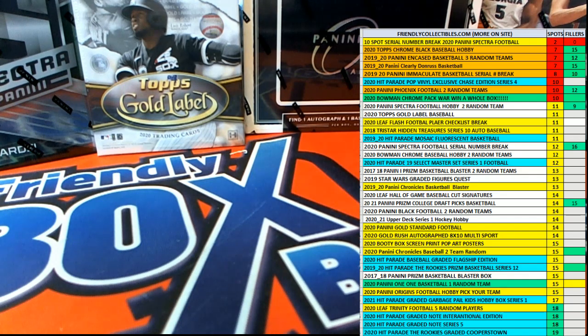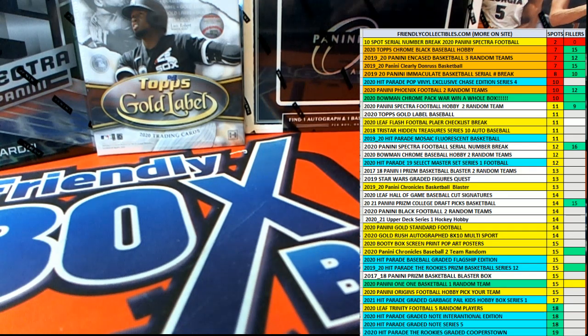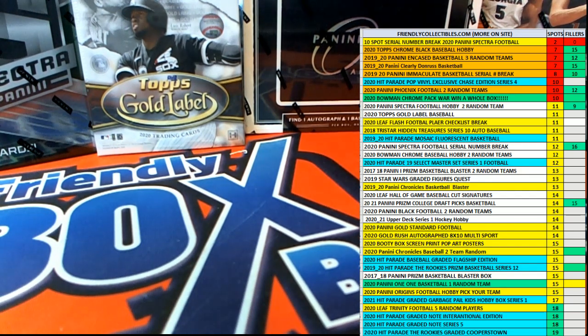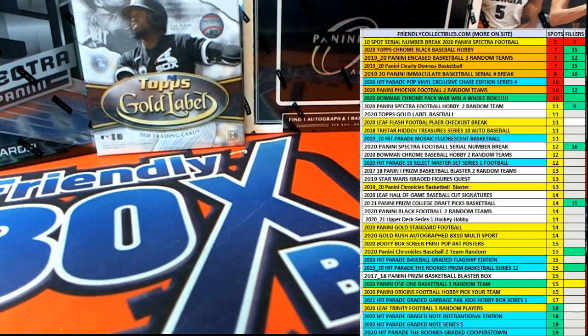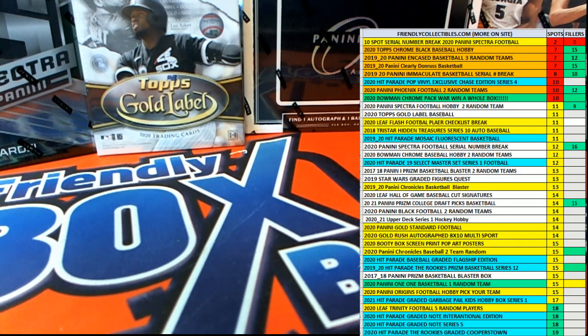Alright guys, this is going to be our filler here for three spots in Spectre Football Numbers 204. Good luck.